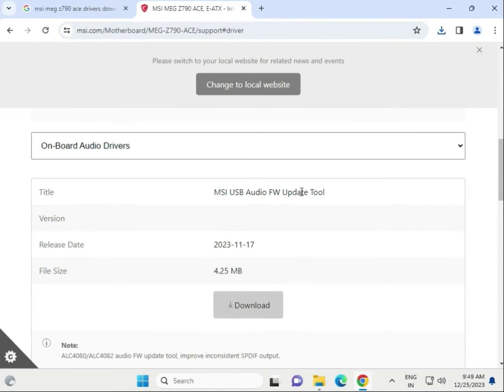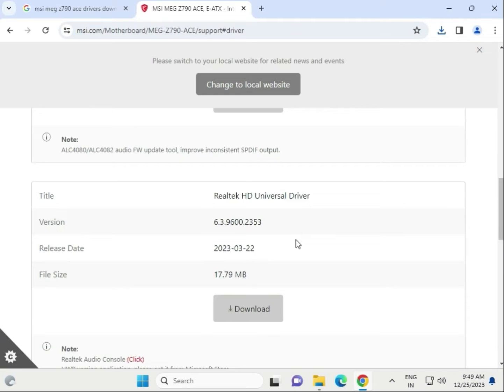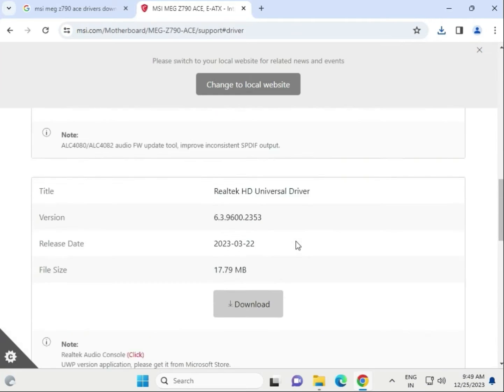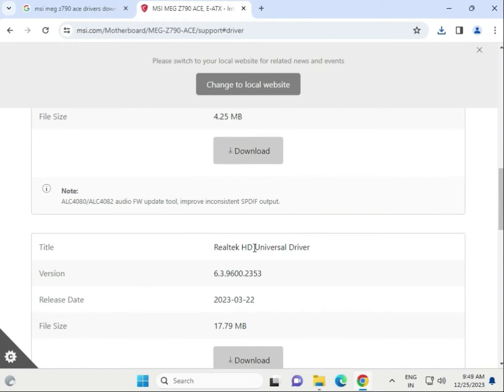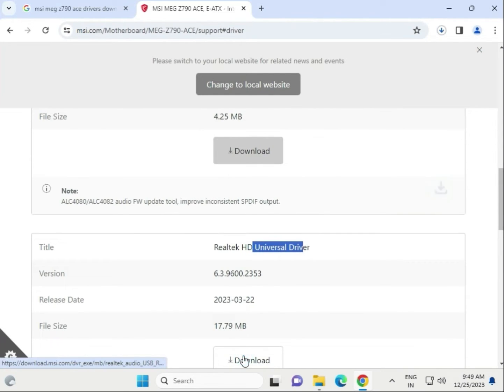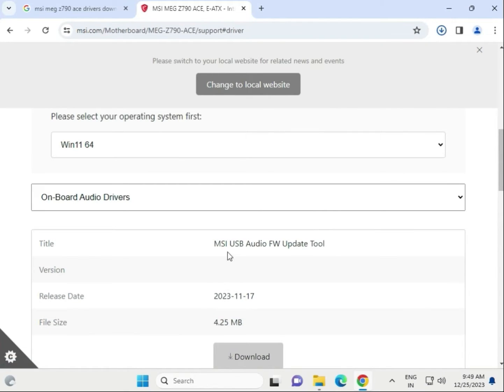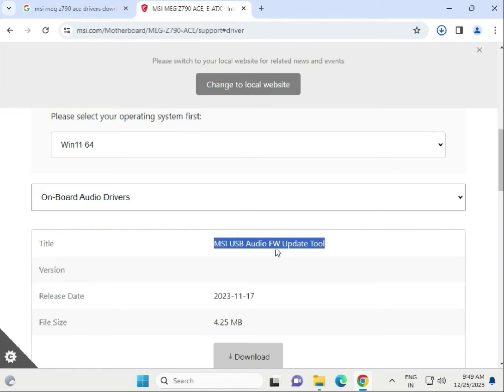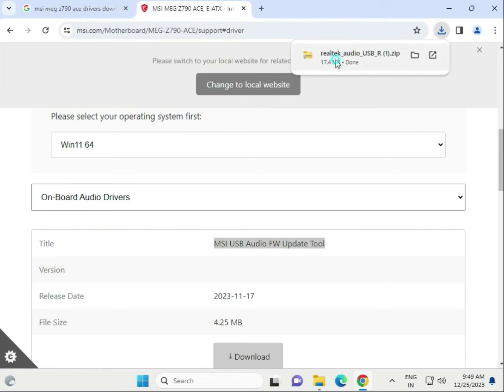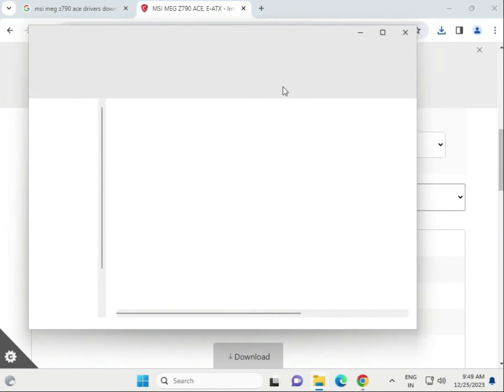This tool is where we have to download the universal driver. Do not download this one - this is actually the audio tool for firmware updates.